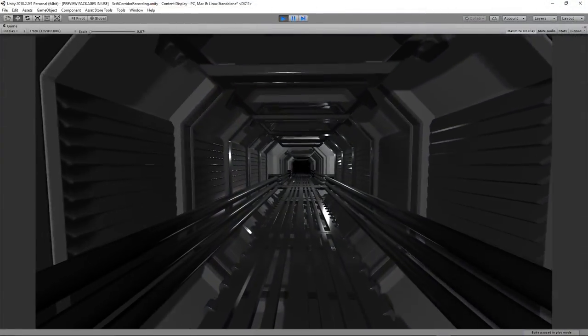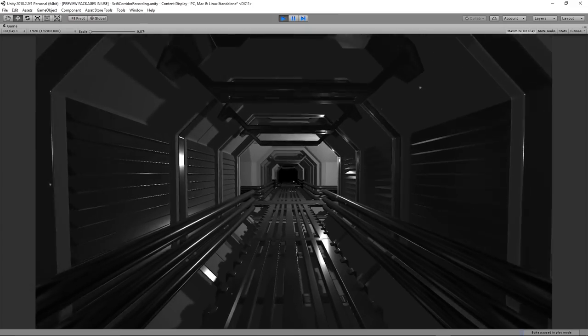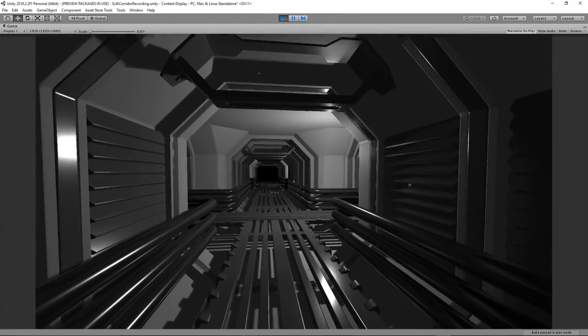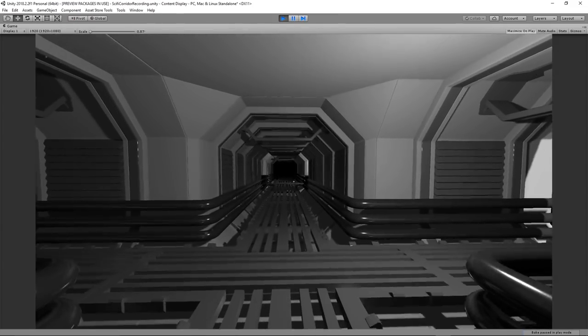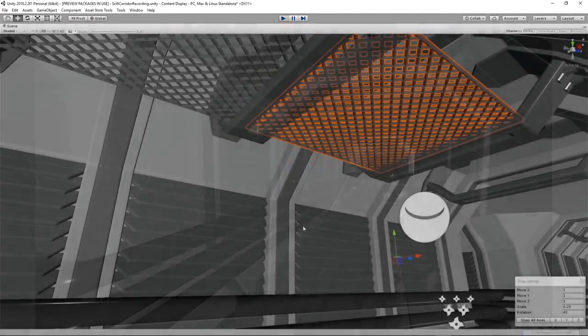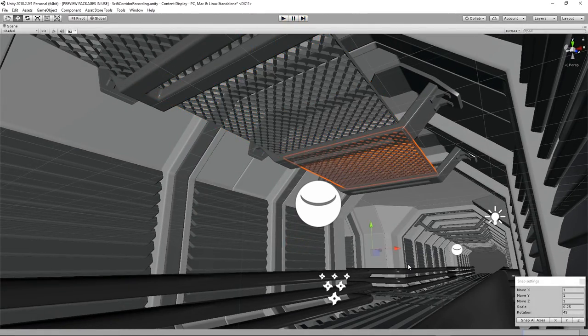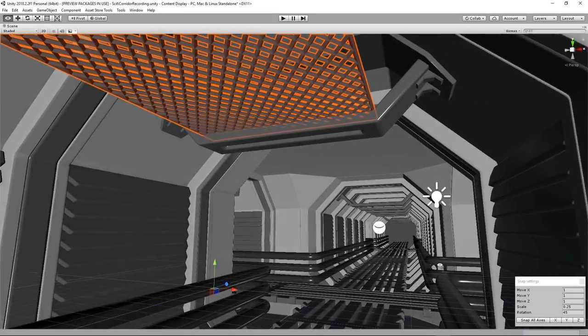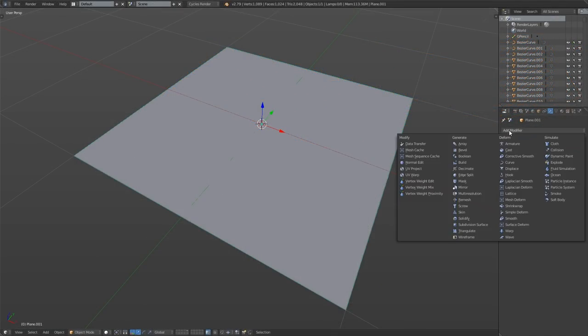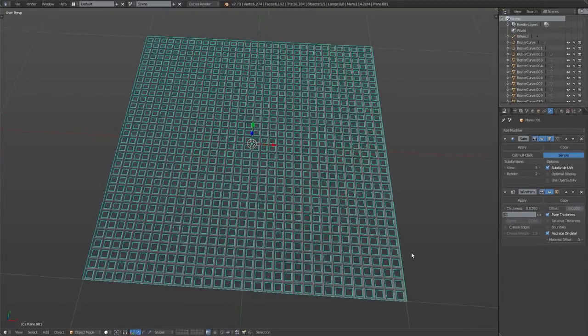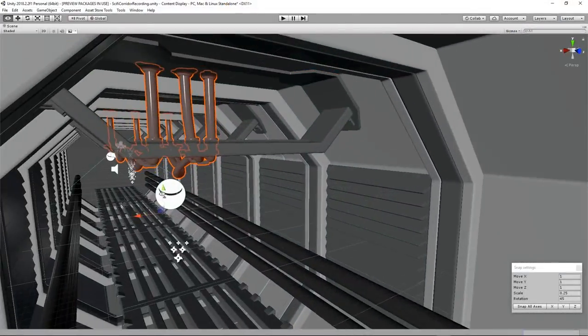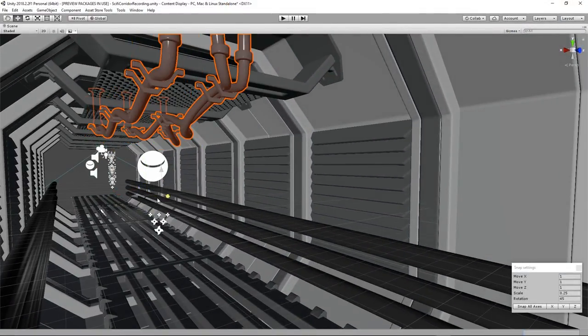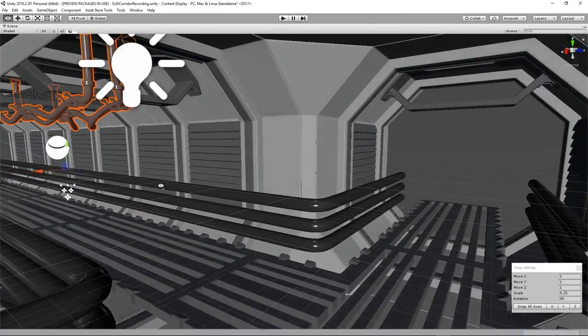I'll put some grating between the repeating elements at the top. We could hide wires and all kinds of objects up there for the player to look up at. The wireframe modifier in Blender is really useful for creating this. In fact, I'll go one step further and create some hanging wires that actually use the ceiling elements as support. This will help to break up the uniformity.